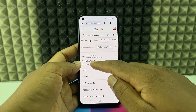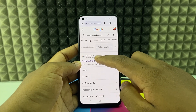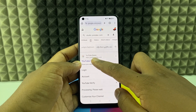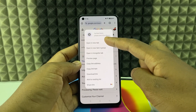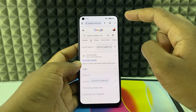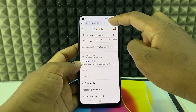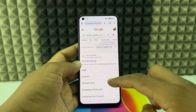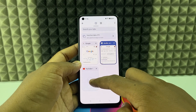You can see the YouTube Studio option — long press on it, then click 'Open in new tab.' Now click on that new tab option and open the new tab.